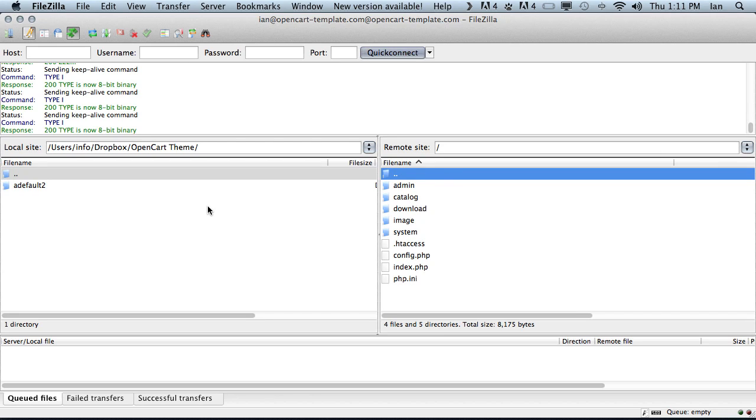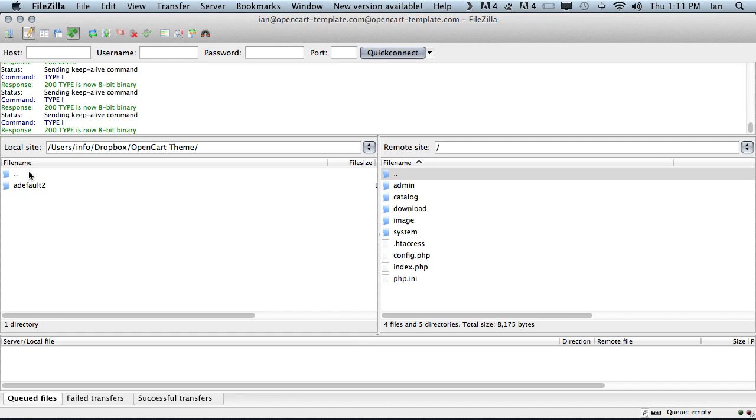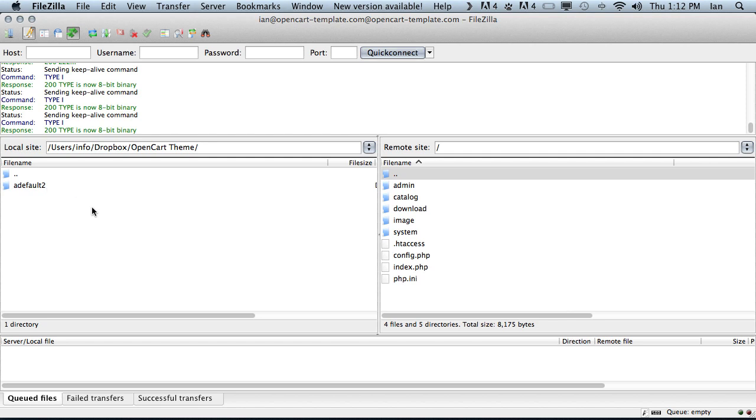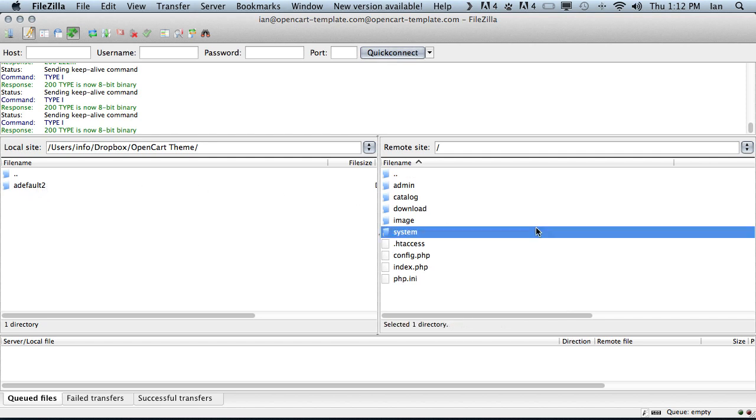On the left hand side of the FileZilla FTP client we can see what is called the local copy, or what we have on our computer. In this case I have already navigated to my directory which contains my OpenCart theme. This theme is called ADefault2. What we are going to do is install this theme in our OpenCart store.